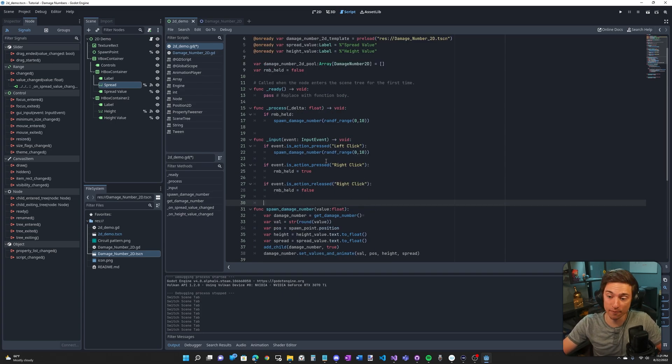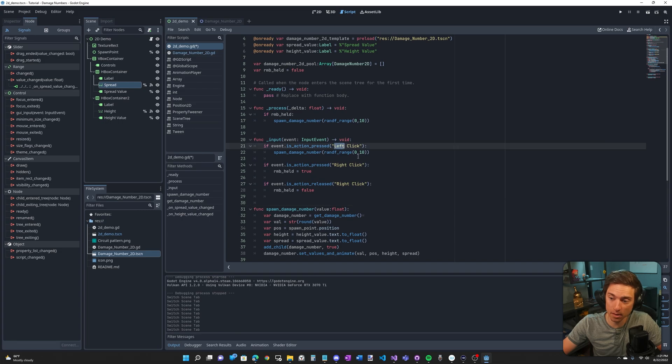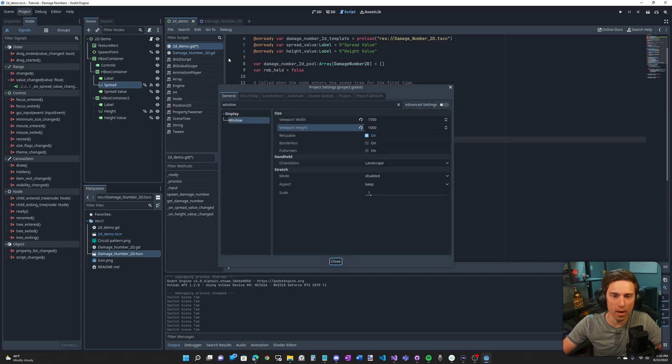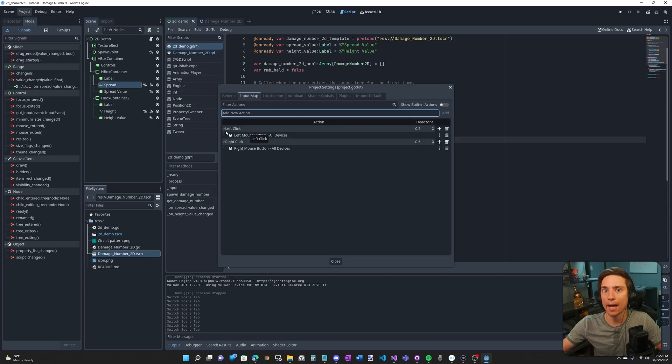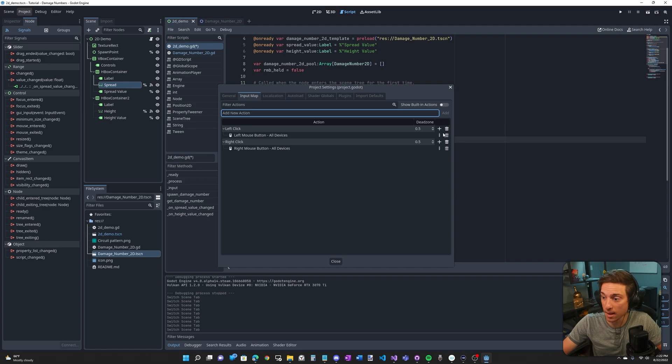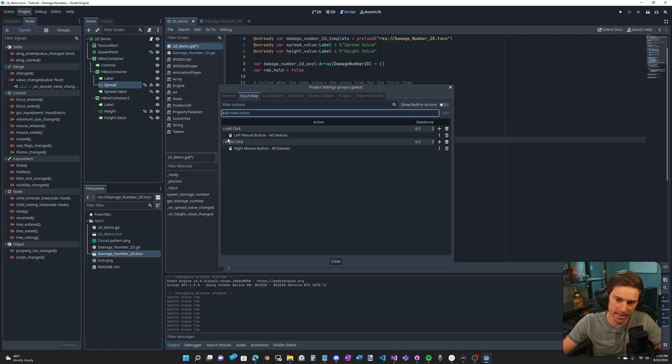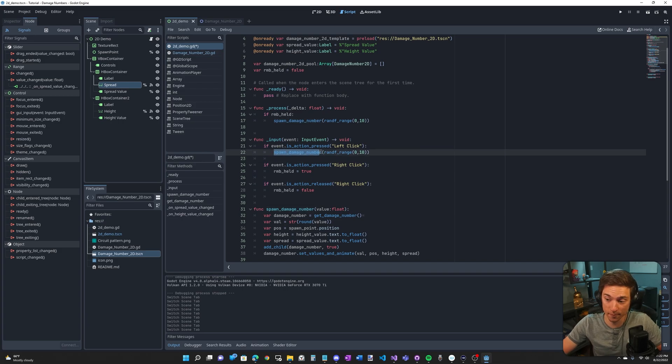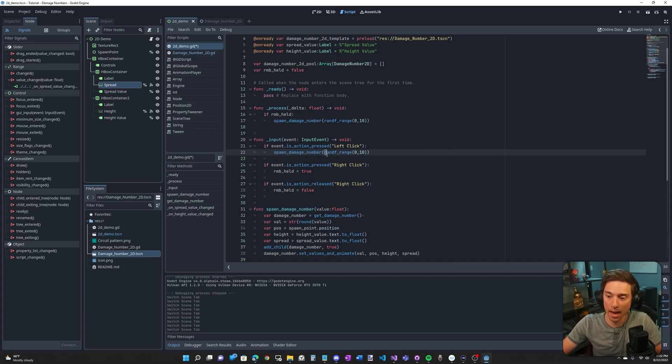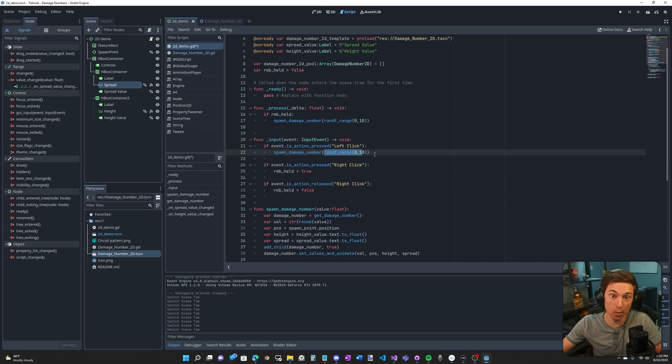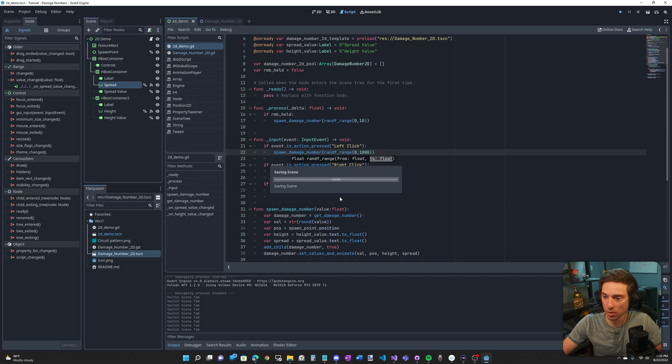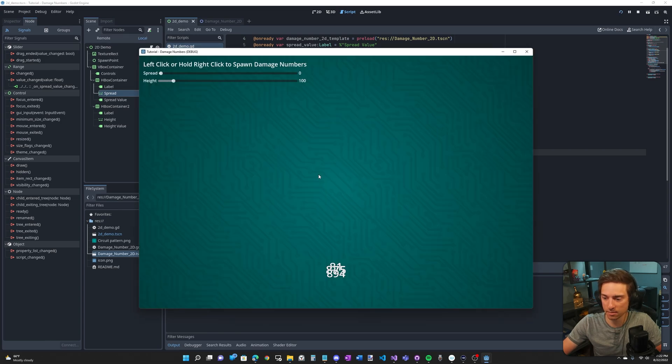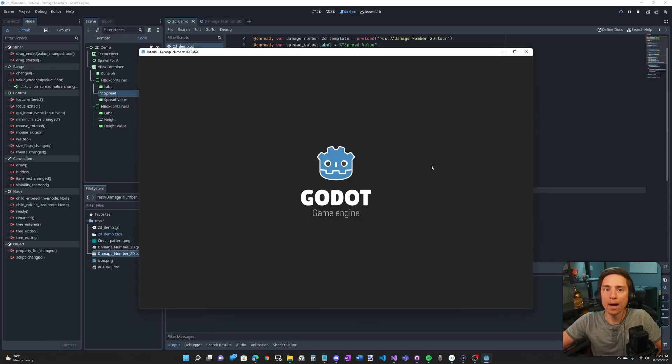The last thing I want to cover is what's actually calling the spawn damage number function. One is in the input function under if left click is pressed. So if event dot is action pressed left click, and this is under project, project settings, input map. I created a new action called left click and made it sense my left mouse button. And I did the same for right click. So if left click is pressed, it calls the spawn damage number function. And I'm inputting a random float between zero and 10. I mean, you can do whatever you want though. I just did zero to a thousand and if I left click, those are some big numbers.